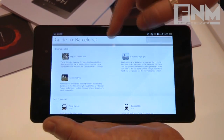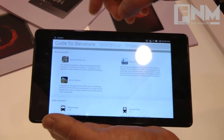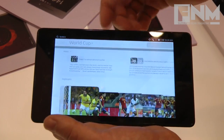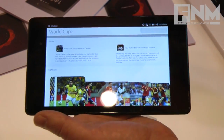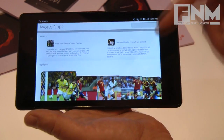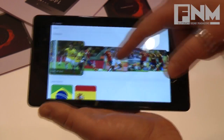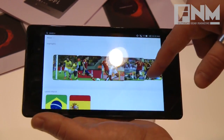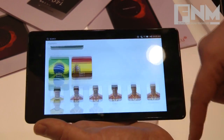Another example: maybe a carrier or an OEM has a promotion around an event that's happening. They can offer this in the home screen — you have news, match reports, player profiles, and so on.